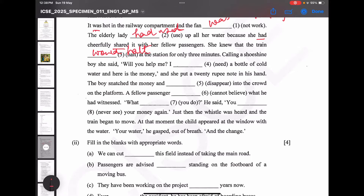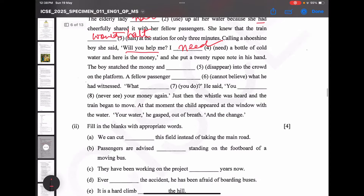She said — this is direct speech — 'Will you help me?' Then: I need a bottle of cold water, and here is the money — this is a present tense indicator. She put a 20 rupee note in his hand. The boy snatched the money — this is past tense — and then think of the next answer.